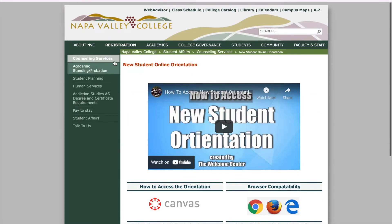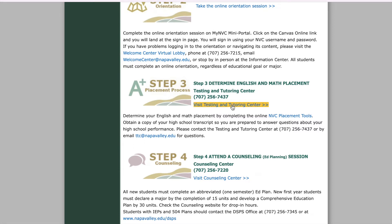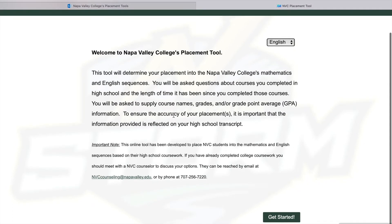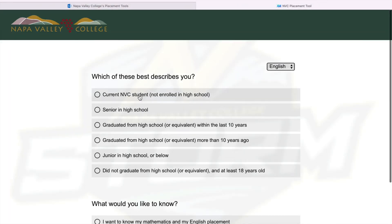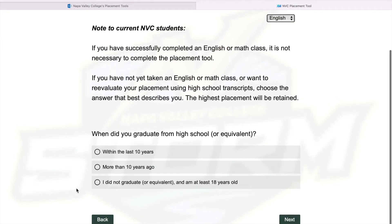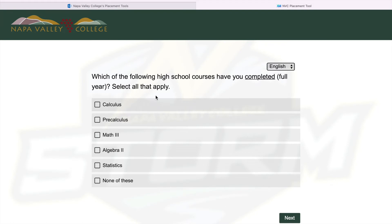So that's how you do your online orientation. Once you complete the orientation, go back down and go to Step 3, which is Determining Your English and Math Placement. This is very important — before you can do Step 4, you do Step 3. Once you click on it, you will click Get Started. You'll indicate whether you're a current NVC student or a senior in high school, depending on when you're doing this. Then it will ask you when did you graduate from high school — within the last 10 years if you're a first-year student. You indicate your GPA using the slider bar. I'm going to put 3.0 for the purpose of this video. And then you put the highest math course you completed along with all the other ones. The highest one I took was pre-calculus, Math 3, Algebra 2. Then you click Next.